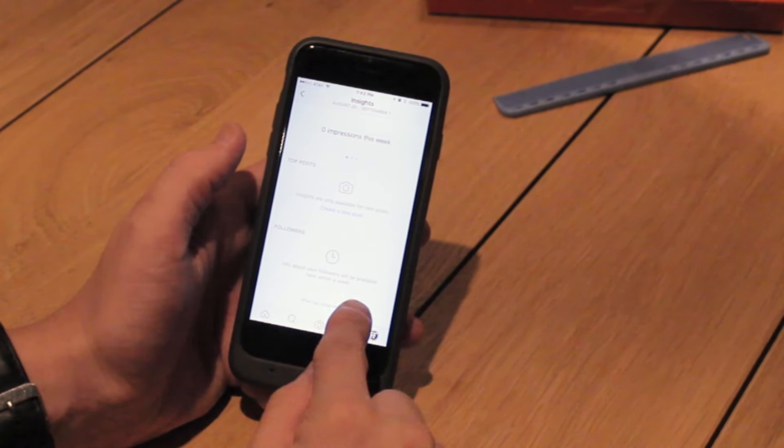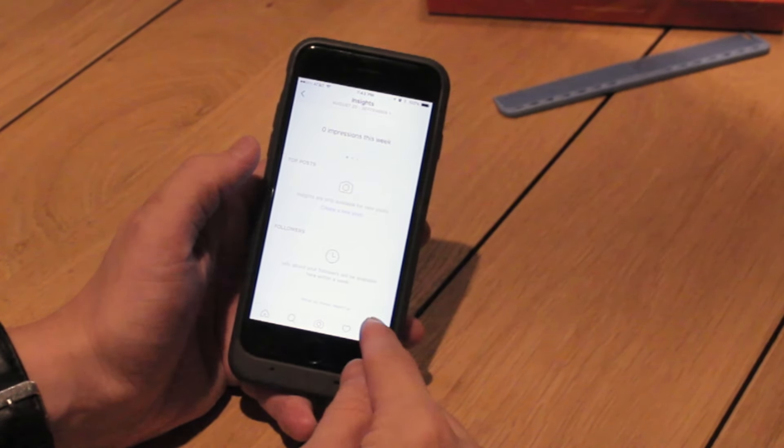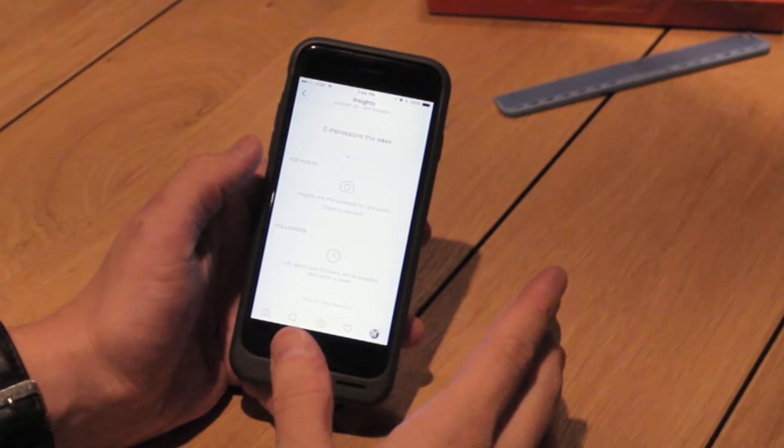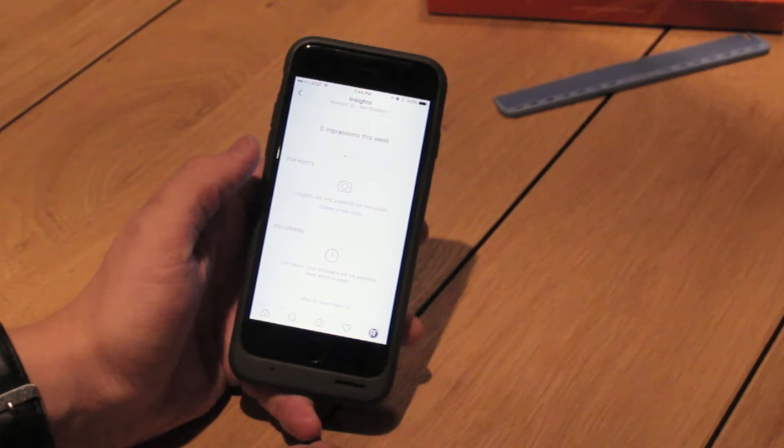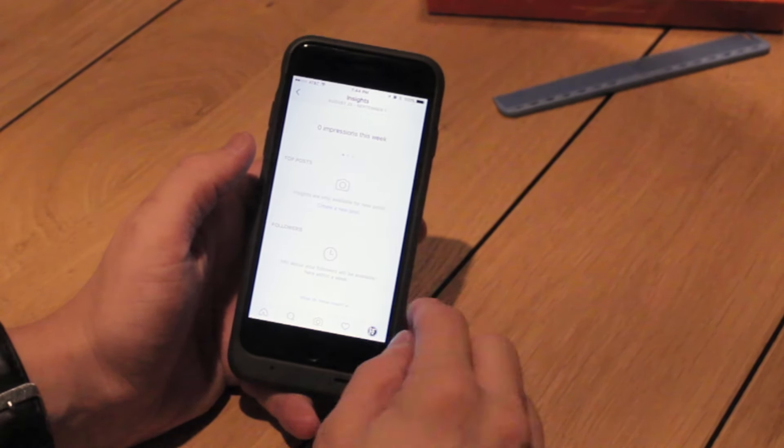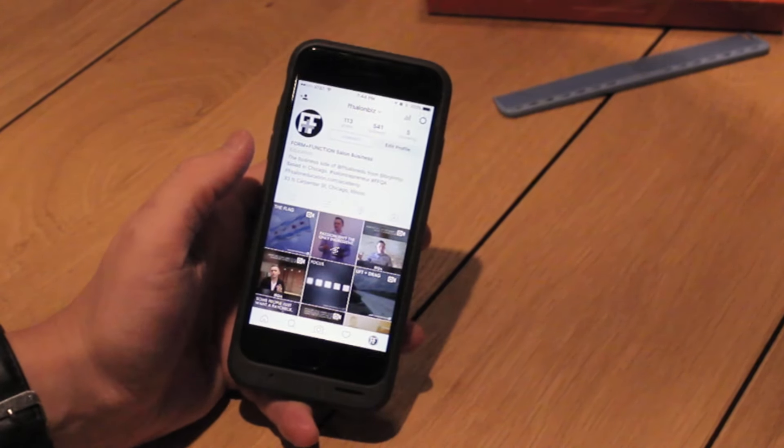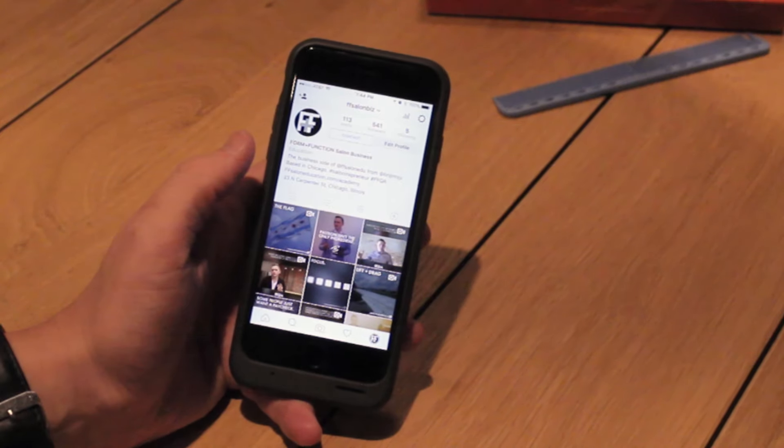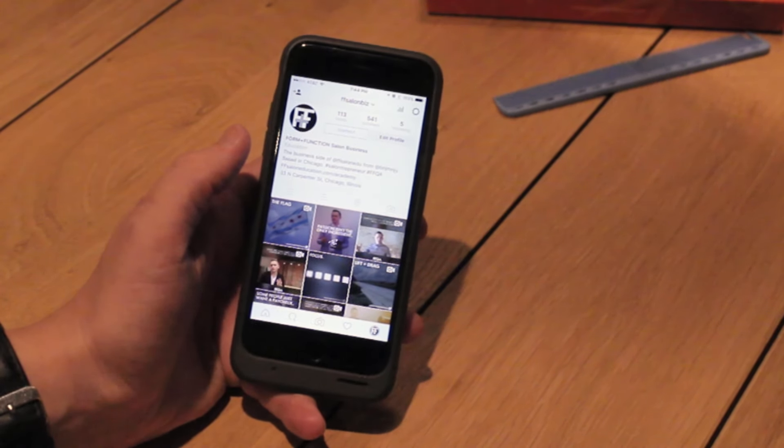And if you ever get lost, it gives you some more tips. So super valuable stuff if you're trying to use Instagram for business to promote yourself and your services. So with that, my friends, is the update. I'll see you on the next social engineering tip.